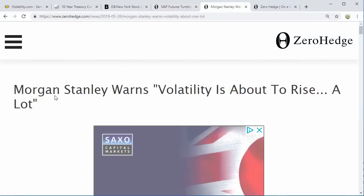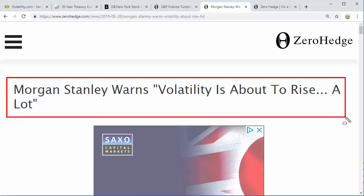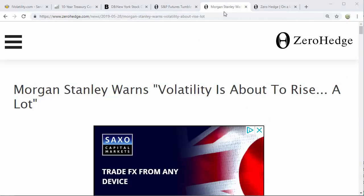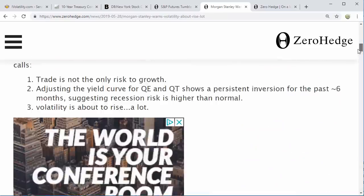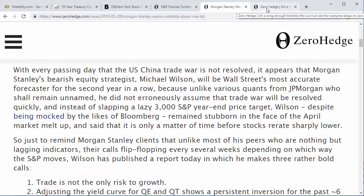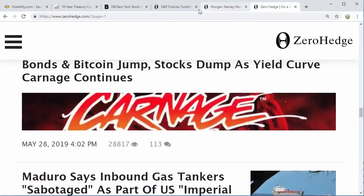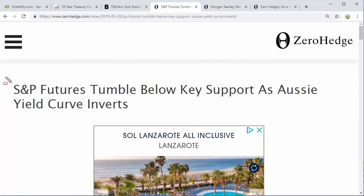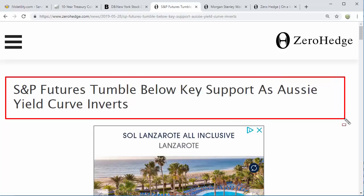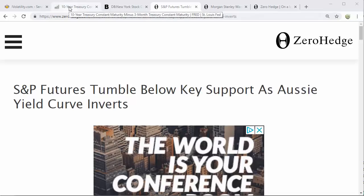Morgan Stanley warns volatility is about to rise a lot, and I wouldn't disagree with that. There's a good article about the reasons behind why, and certainly the inversion of the yield curve is going to play a part. Also, S&P futures tumble below key support as the Aussie yield curve also inverts — we're now starting to see an inversion of all the yield curves.